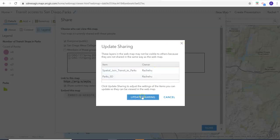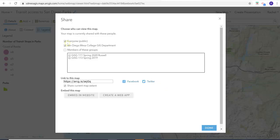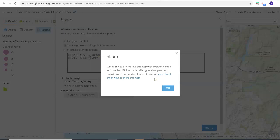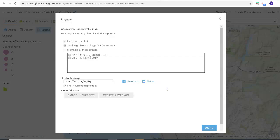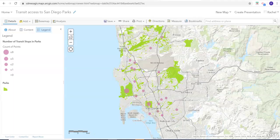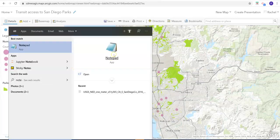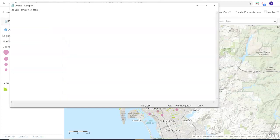I will click 'Update Sharing.' So it's just telling us we have to actually share the link to share with people. You will need to highlight your link and copy it, and then you can click 'Done.' This link is what you would paste into the comment section on Canvas.